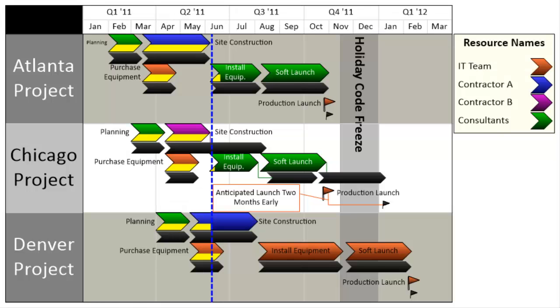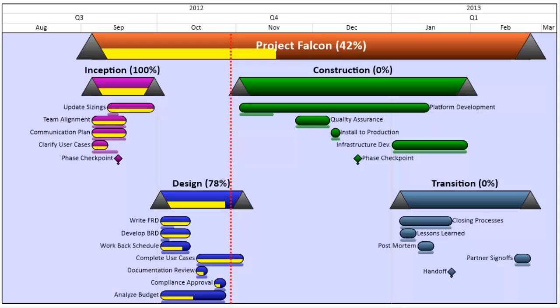OnePagerPro is a Microsoft Project add-in, so you can launch it directly from Microsoft Project without having to export your data. Here's how it works.